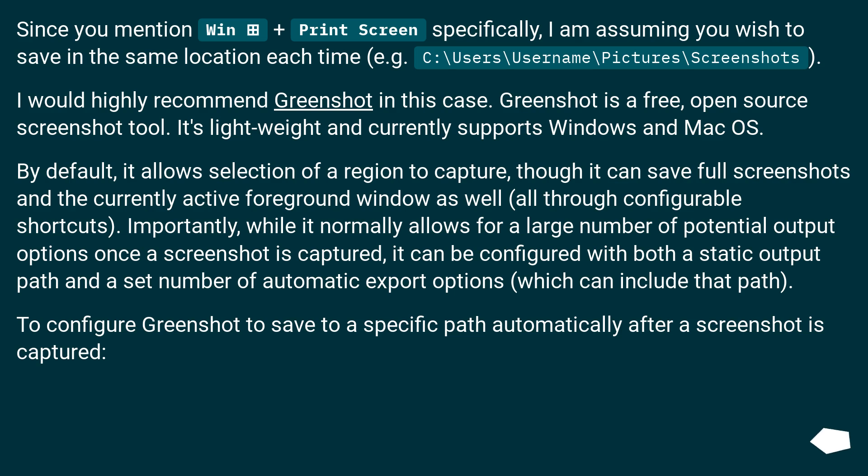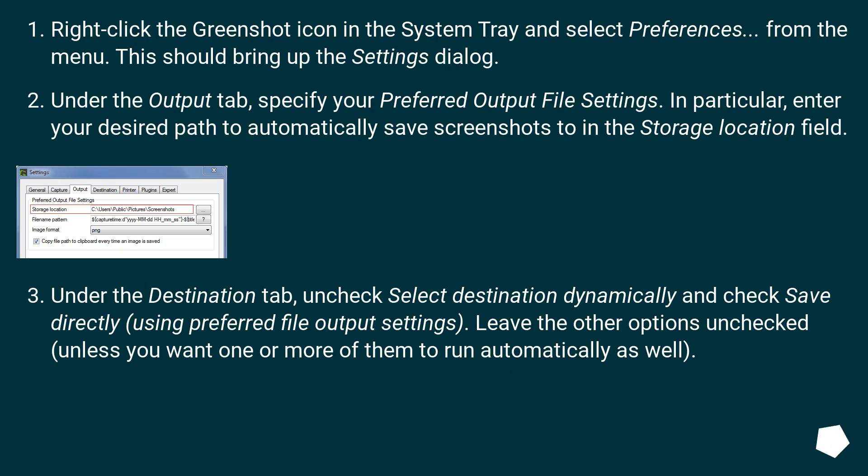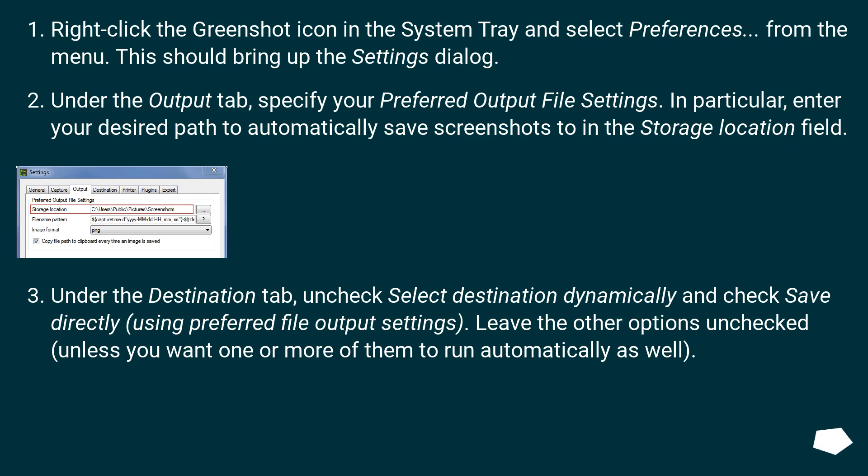To configure GreenShot to save to a specific path automatically after a screenshot is captured: Right-click the GreenShot icon in the system tray and select Preferences. From the menu, this should bring up the Settings dialog. Under the Output tab,